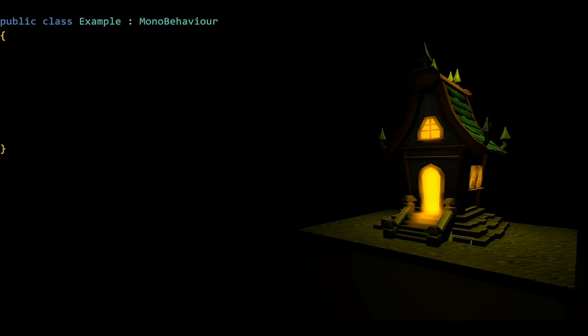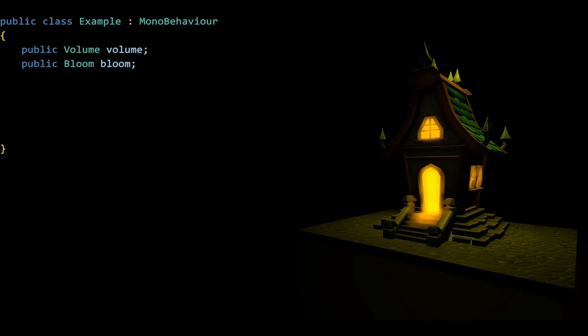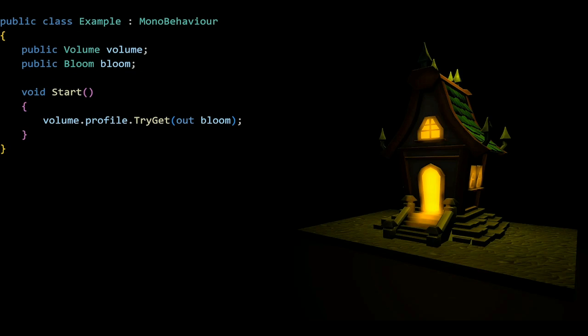We have to create a reference to Bloom, but we can't directly access this in the scene so we're going to have to grab it through the volume. You can call that in the start function, and that's volume.profile.tryget out Bloom. It's the volume that you need. You could set Bloom to be a private variable, but I'll keep it public here.